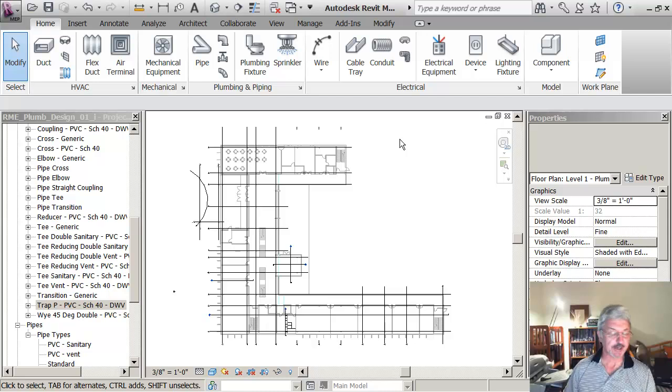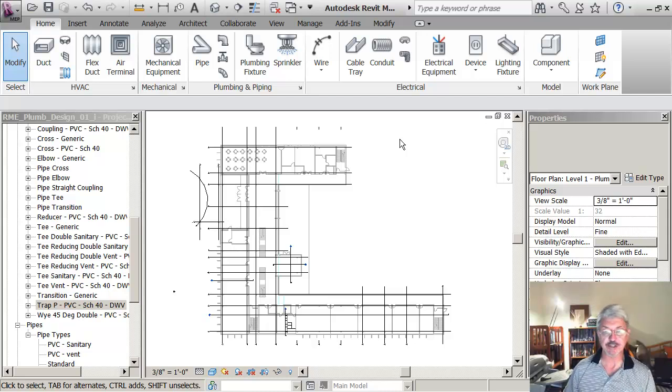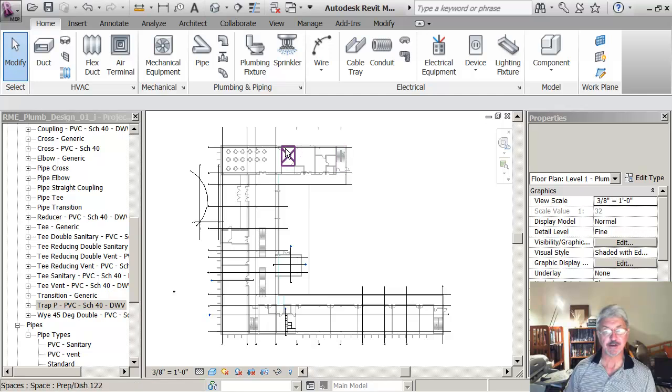On the tutorial files, I had to delete the pipe size that I'm just about to add back in again, just in case you run into that.